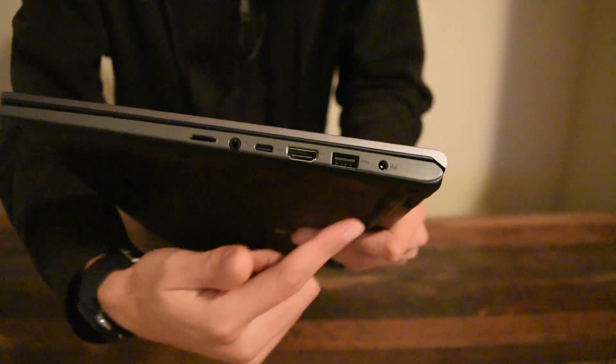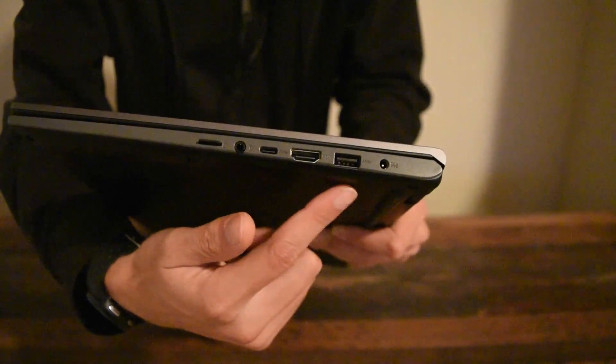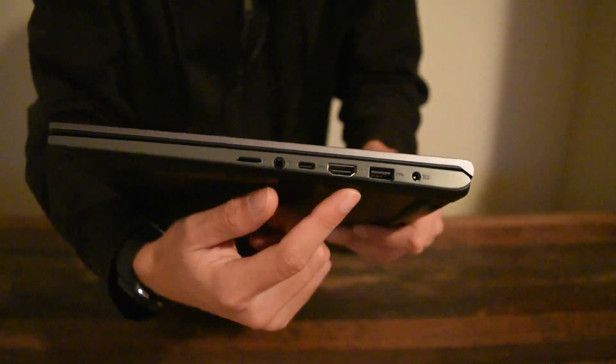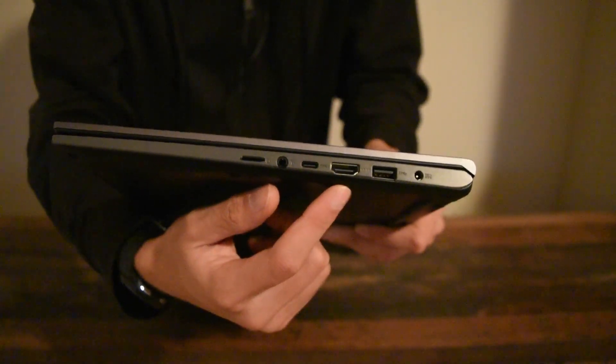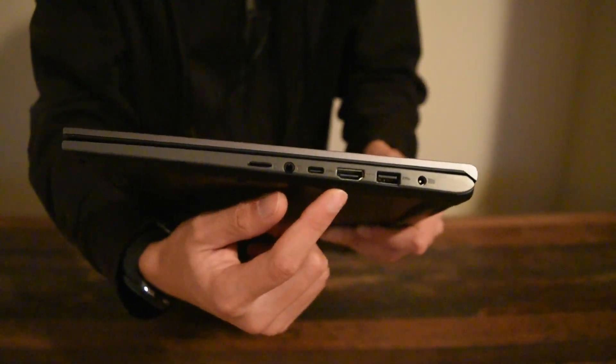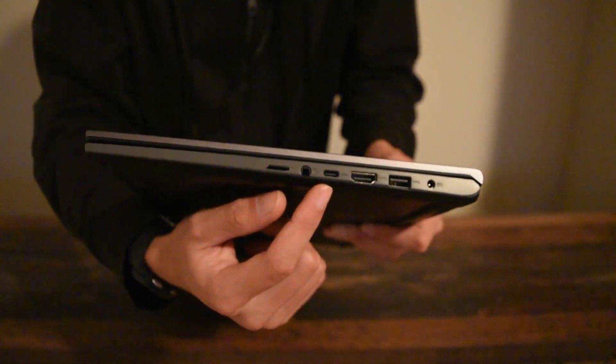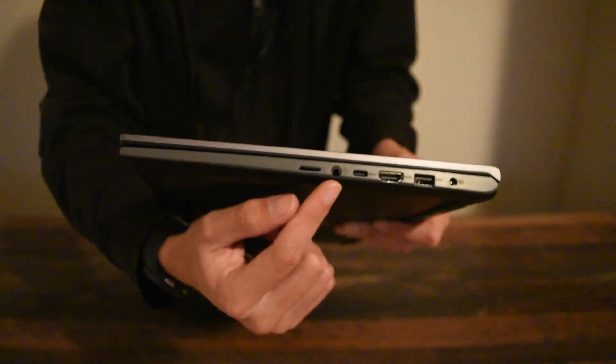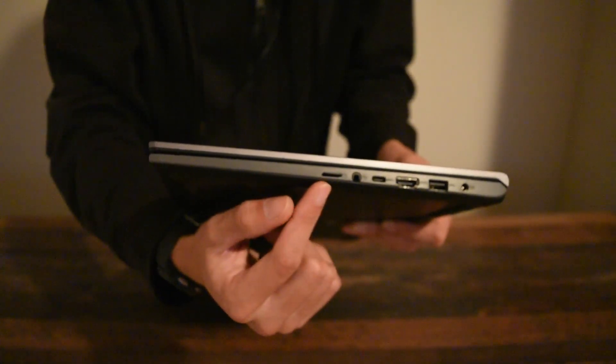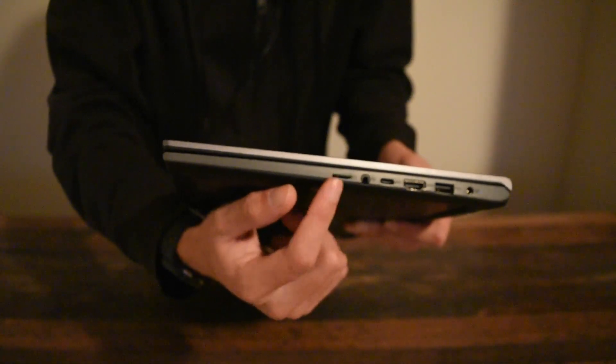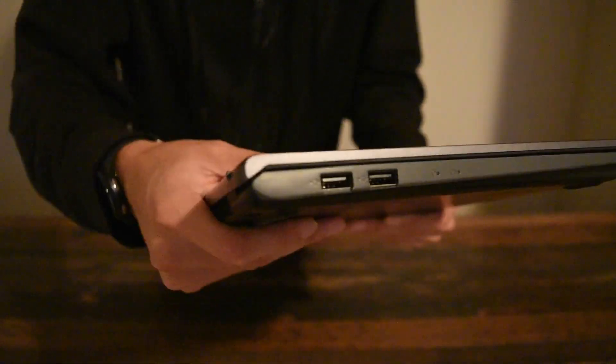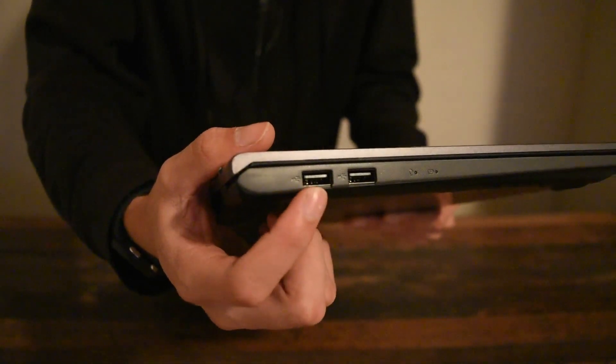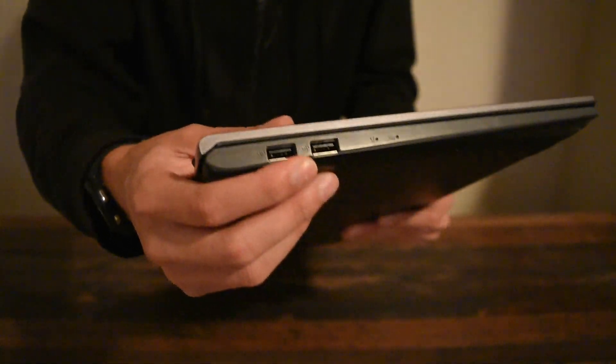There's the charger port, there's the USB 3.0, HDMI to plug into your monitor, USB-C, headphone jack, and microSD card, which I have one in already. You got two USB 2.0 ports here.